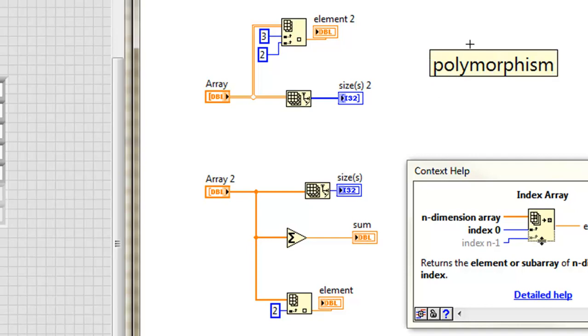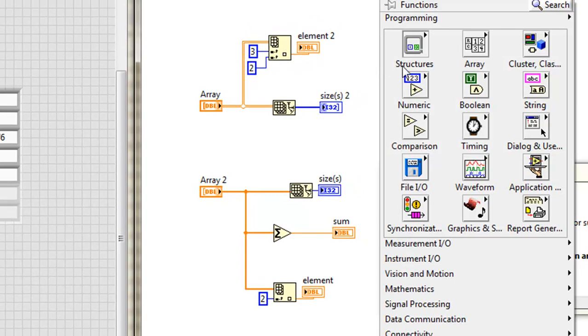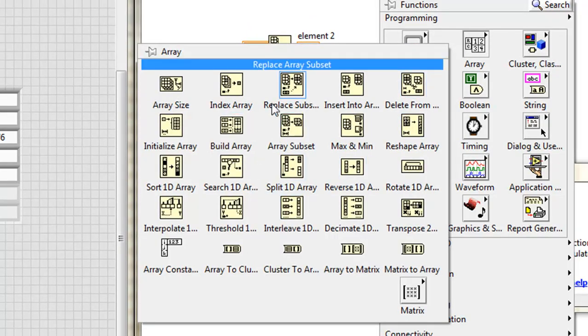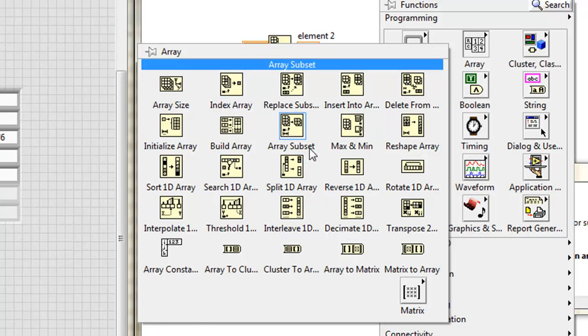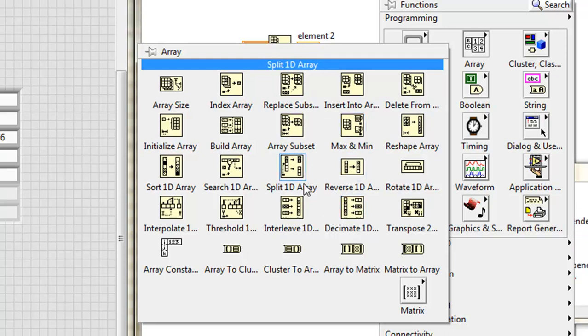Anything else valuable in that array palette? Oh yeah, there's a ton. A lot of it follows the same patterns that we've already seen with the index array, manipulating the rows and columns, changing the behavior based on what we wire in. So we won't go into every one of these. The context help is pretty valuable.